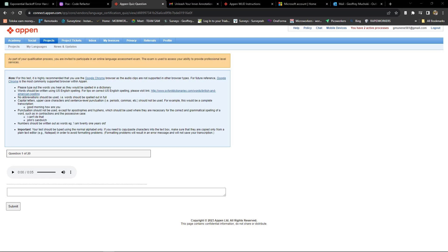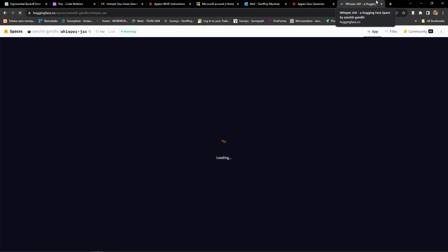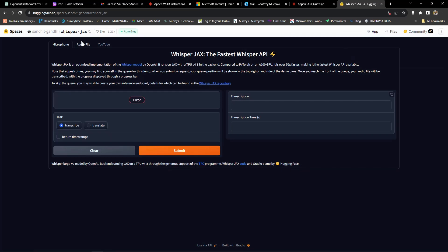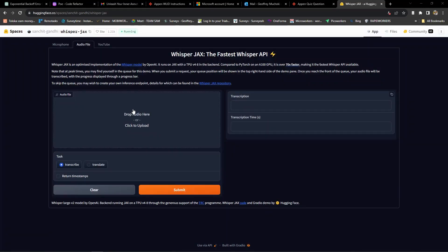I have also included a link in the video description to a website that will help you transcribe any audio clips you might find difficult to understand or hear. Your goal should be to ensure that you score 100%. Use the link in the description to access the website that will assist you in transcribing the audio clips. You'll need to download the audio clips and upload them to the site, and it will transcribe them for you.